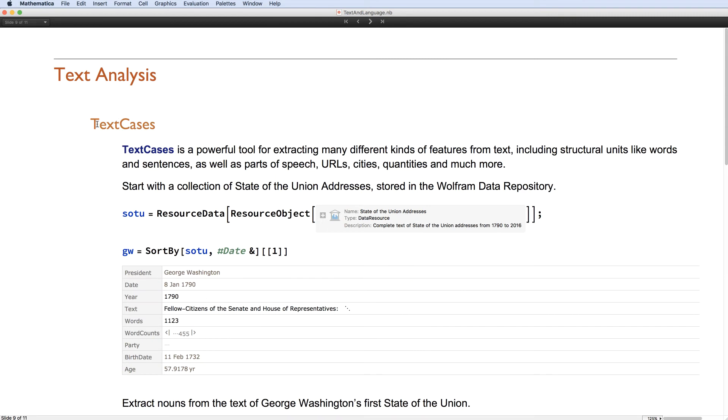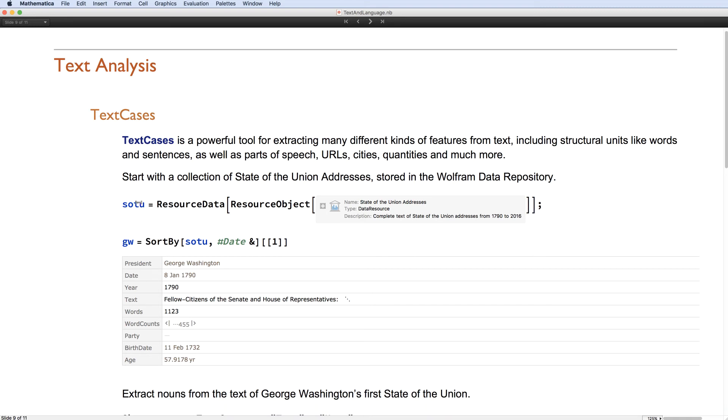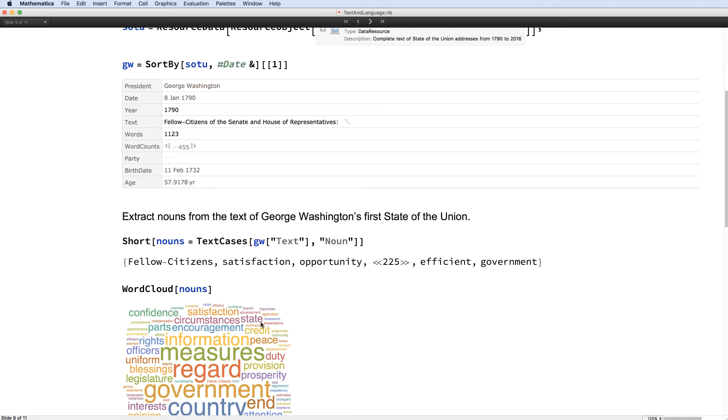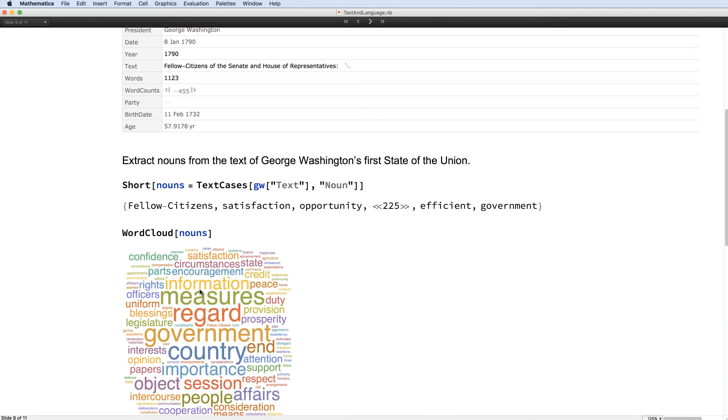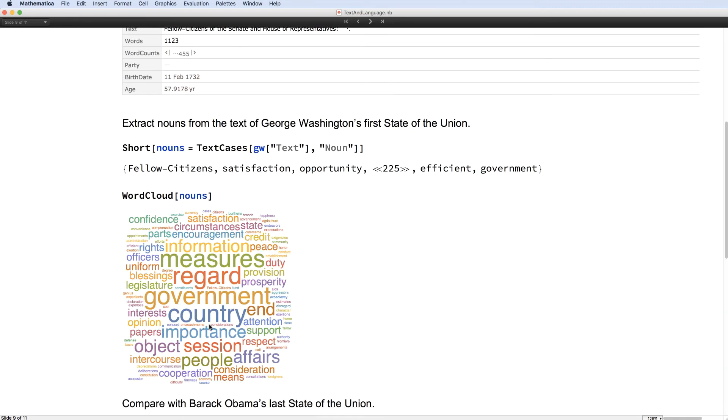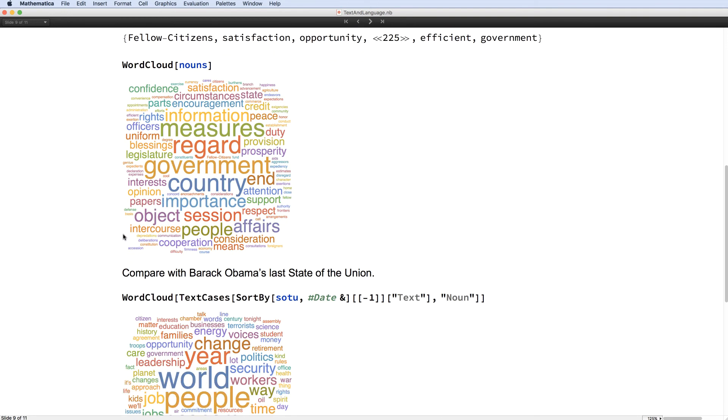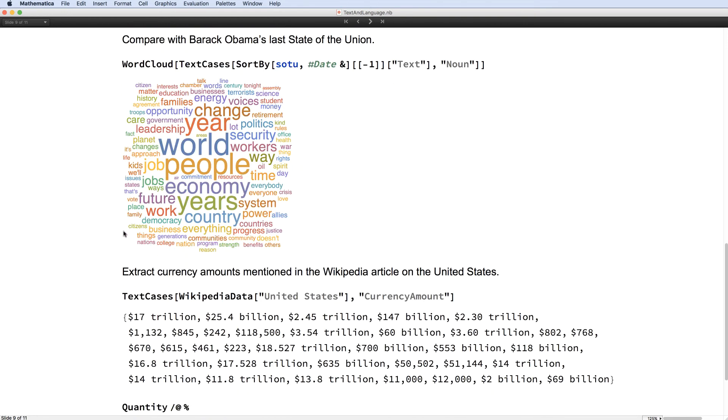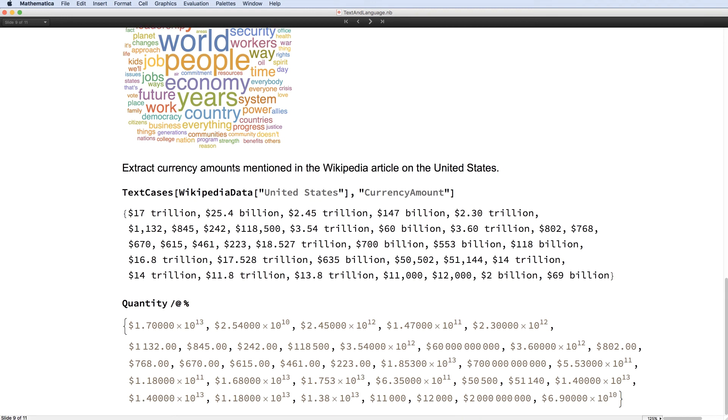We can also extract semantic content from text, for example, all the nouns. I hear all the nouns in George Washington's first State of the Union. And currency amounts, so all the quantities of that particular type, and so on.